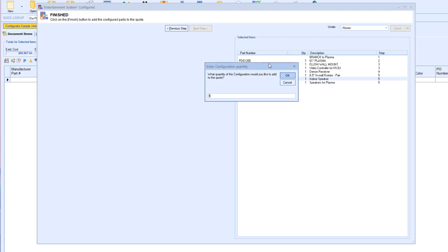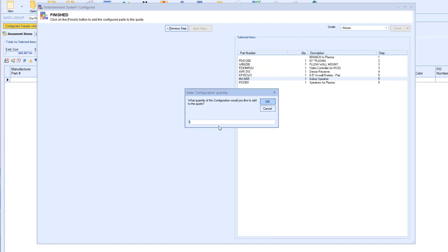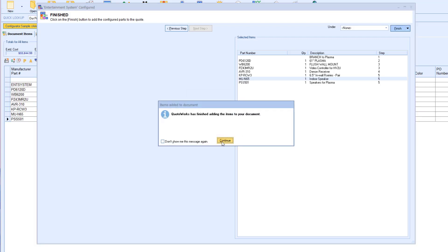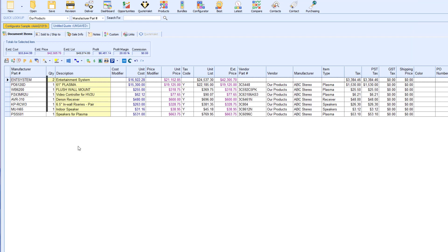Once you go to add your configuration to the Quote, it will ask you to select the quantity. If you are setting the quantity for a group configuration, the quantity would show only on the heading line and not the individual items. If you adjust the quantity of a simple bundle, the quantity of the individual items will be affected. I can tell this configuration is a group configuration due to the yellow highlighting and the heading line with the configuration subtotal.